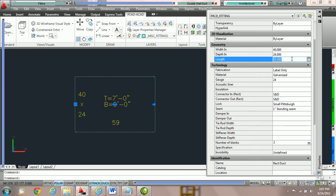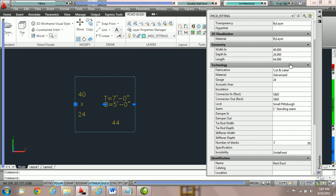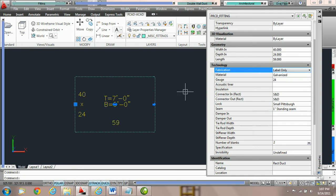For example, if we take the length and switch it from 59 inches to 44 inches and hit Enter, PractiCAD will say you are not following the default stock length and therefore switch the fabrication level to cut and label so it sends it to the plasma. If we switch it back to label only, PractiCAD will re-edit the fitting and make sure that based on the connections it meets the default stock length. You can choose between cut and label and label only — this shift will most of the time be automatic, but you can choose to change the fabrication level at any time.